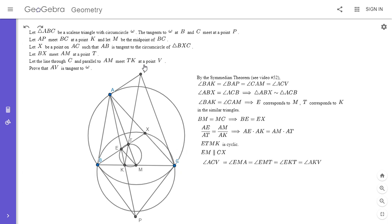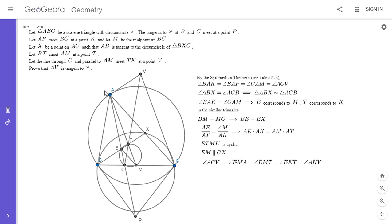We have angle ACV equals angle EMA. This is because EM is parallel to CX and AM is parallel to CV, so both pairs of surrounding lines are parallel and the angles between them must be equal. Then angle EMA equals angle EMT, which equals angle EKT since ETMK is cyclic. And angle EKT equals angle AKV. So angle ACV equals angle AKV, which means AVCK is cyclic.